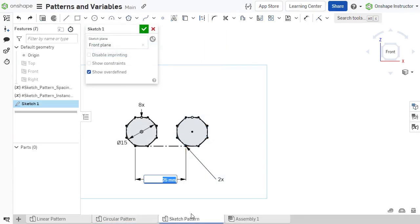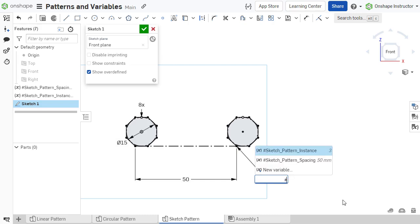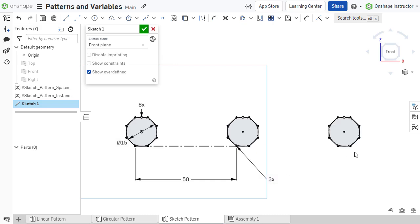The spacing and instance count in a linear or circular sketch pattern may also be defined with variables.